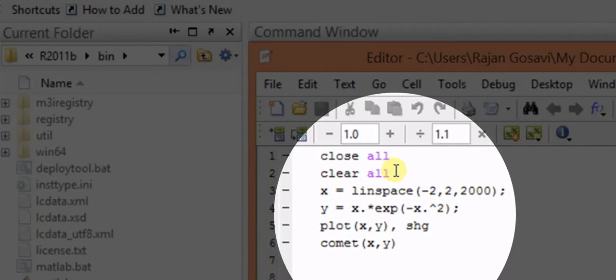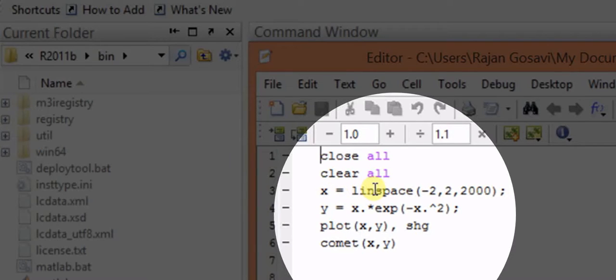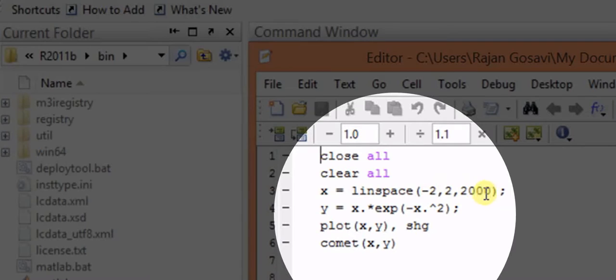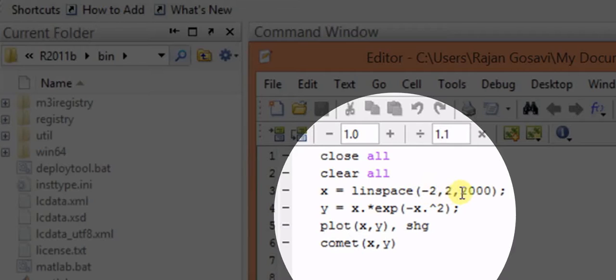Suppose we define x is equal to linspace minus 2 to 2 and 2000. This represents that x is having the limits or coordinates from minus 2 to 2, and there are 2000 linearly spaced points between minus 2 and 2.